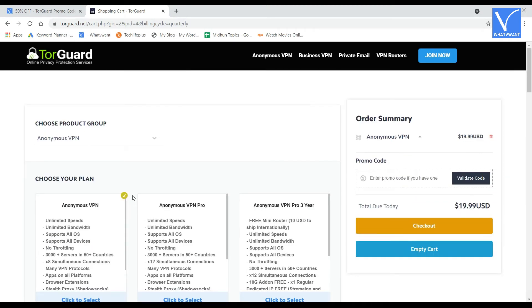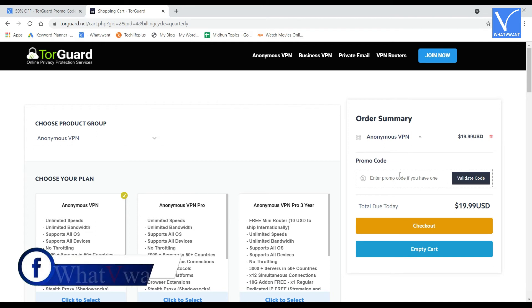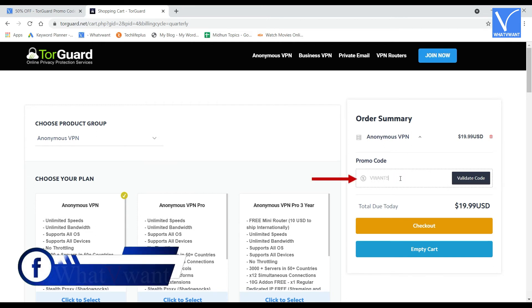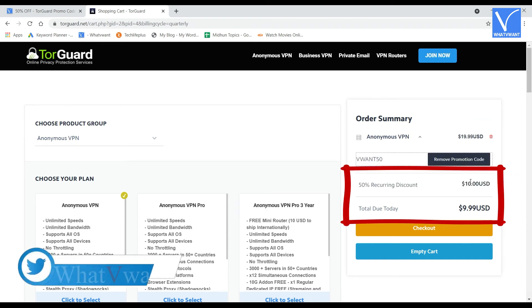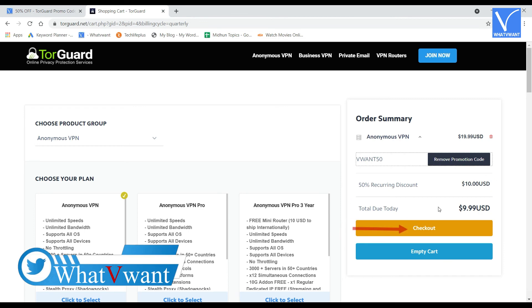On the right side, you will see the order summary section. In that section, you will see the price of the product. Enter the coupon code on the promo code section and click on validate code. Then you will get the discounted price. Click on checkout option to complete the payment.